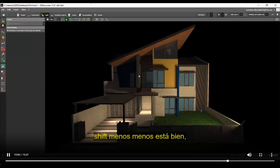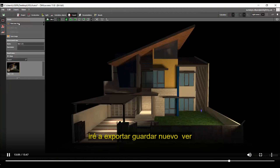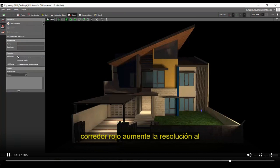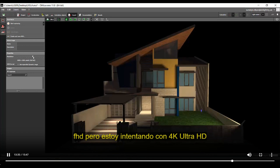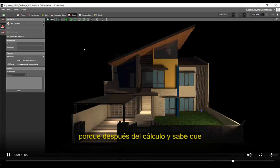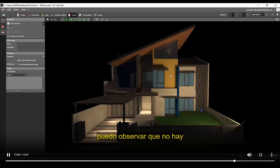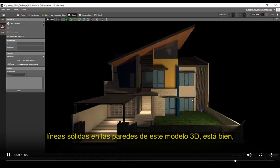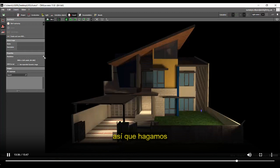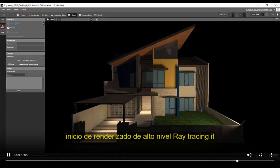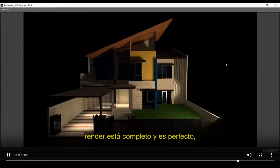I'm going to export at 4K Ultra HD. After calculation I can observe there are no solid diagonal lines on the walls of this 3D model. Let's do a high-level render — start ray tracing. The render is completed and it's perfect, though I haven't placed all the lights yet so some areas look dark. You can make a complete facade lighting concept and check the results.